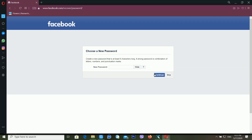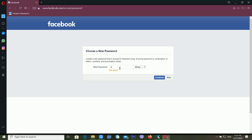It's now asking me for a new password, so I'm entering a new password and then clicking Continue.